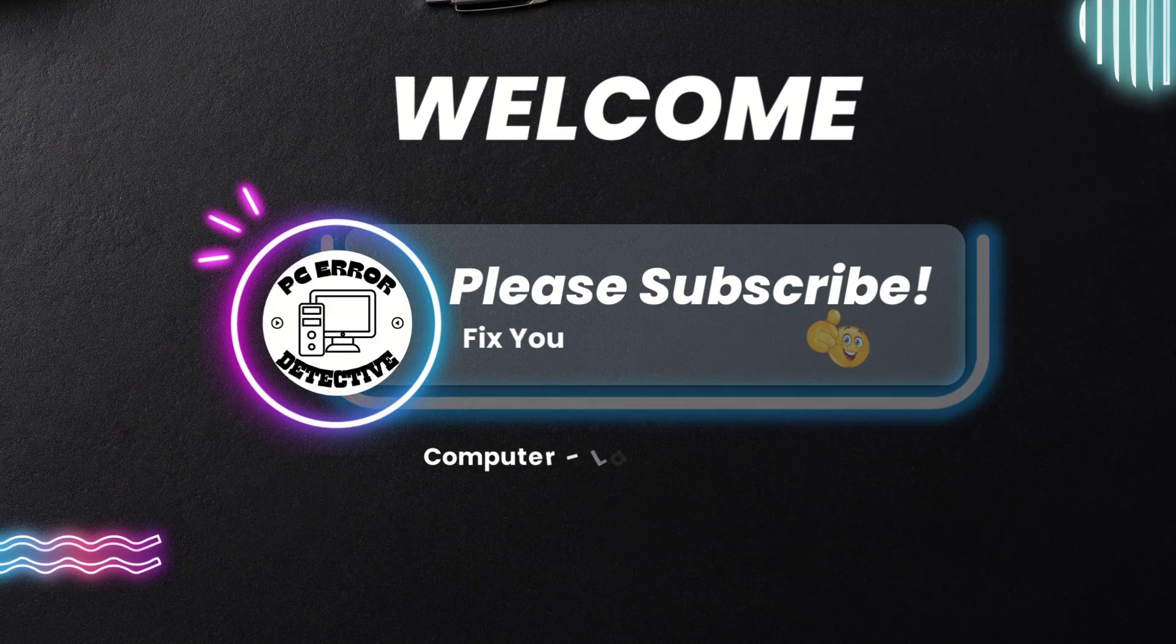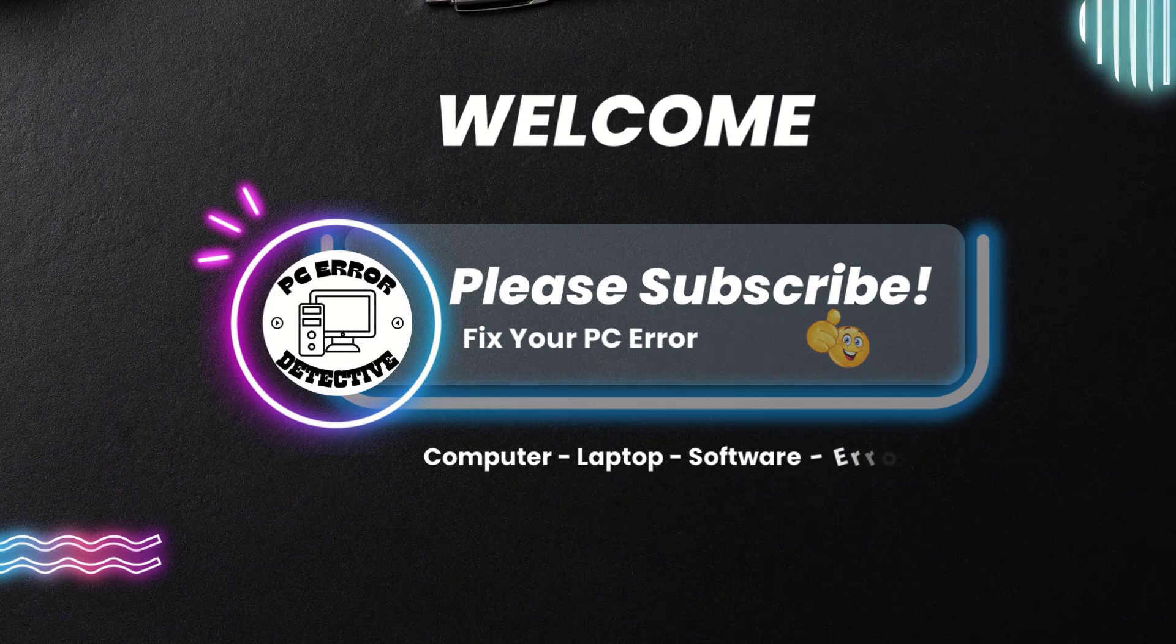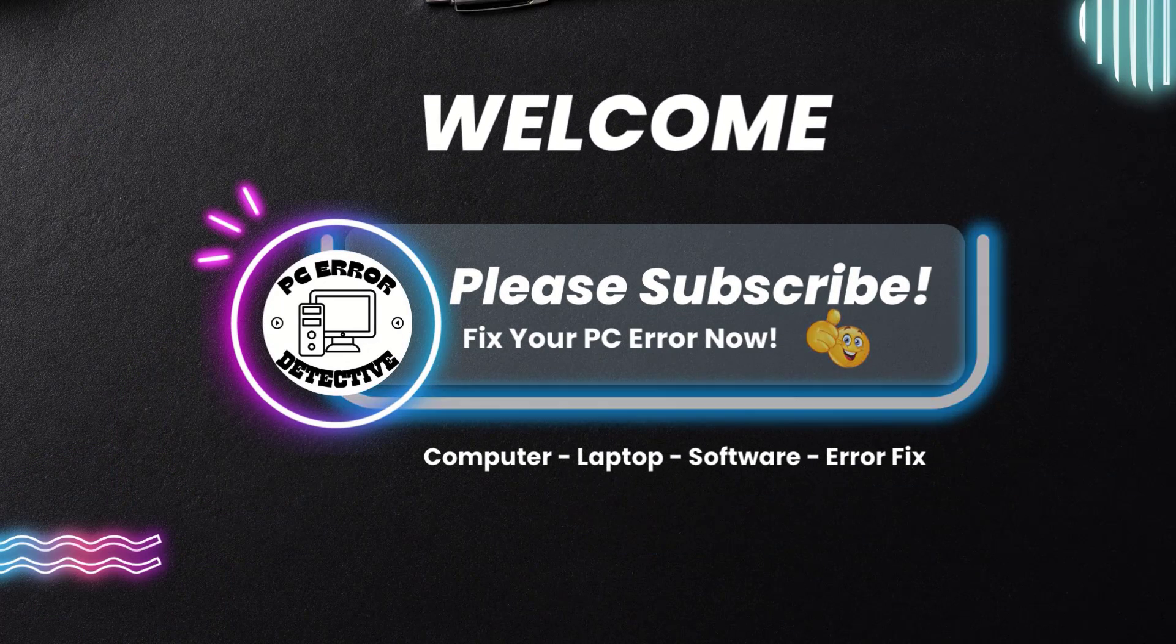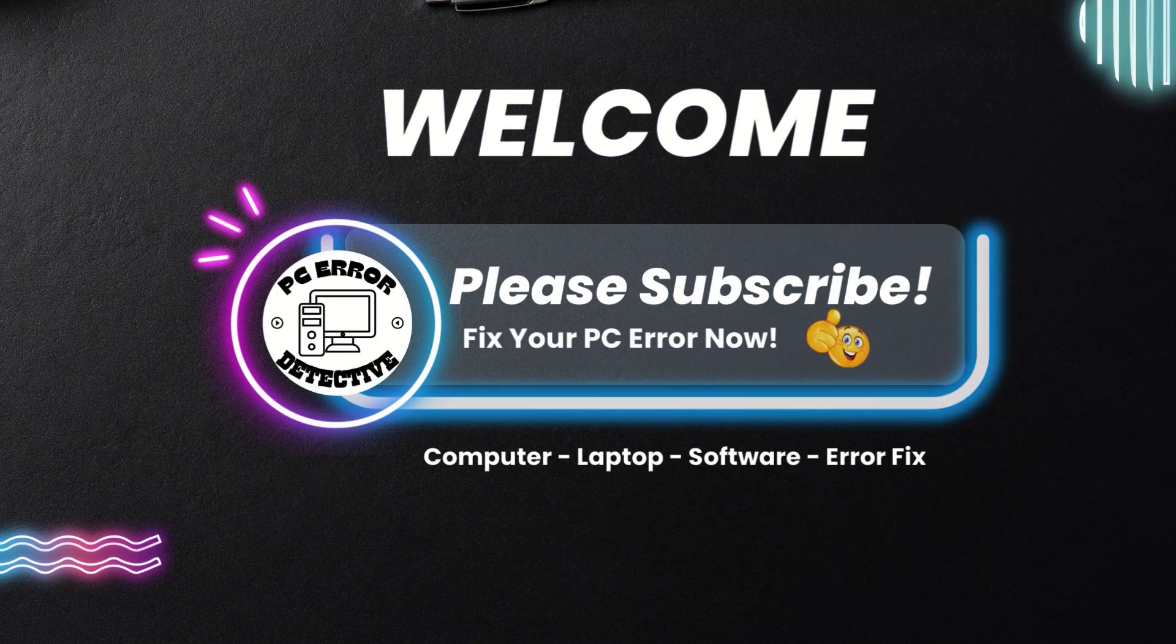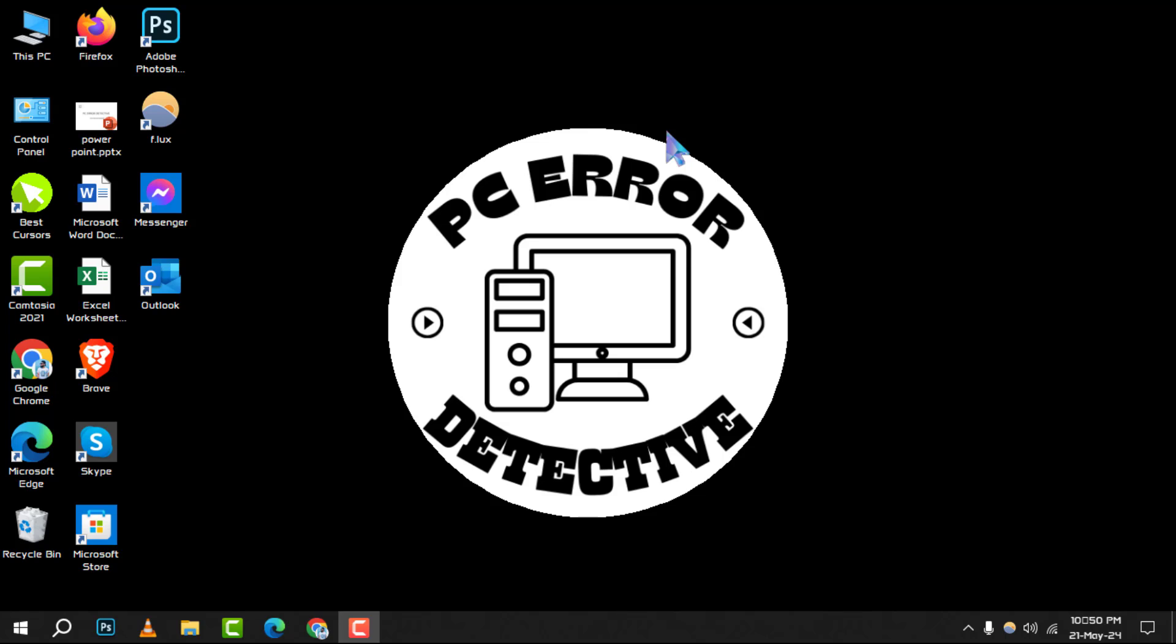Welcome to PC Era Detective, where we solve your tech puzzles one byte at a time. Today, we're diving into how to view a file's full name on Windows 10.